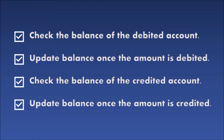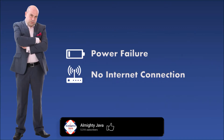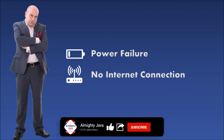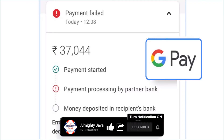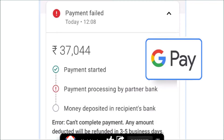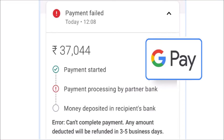So it might be interrupted by some other process like a power failure or loss of internet connection during execution. Here I can give you a real-time example: in Google Pay, sometimes a transaction takes a long time or fails at the end. Money may be debited from your account, but if the payment cannot complete, then it is credited back to your account.